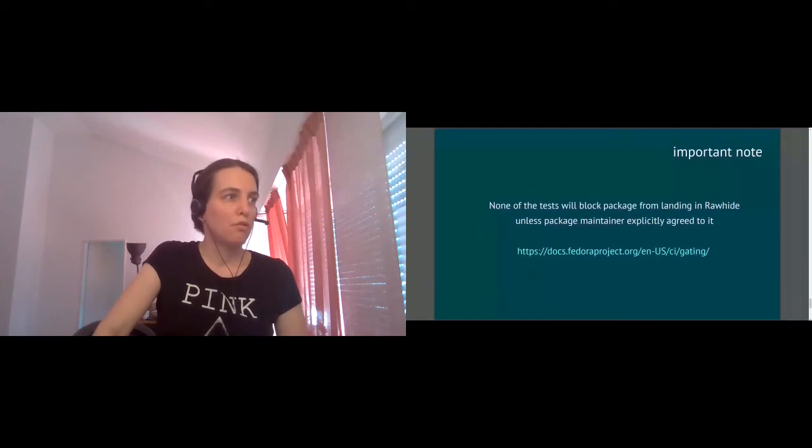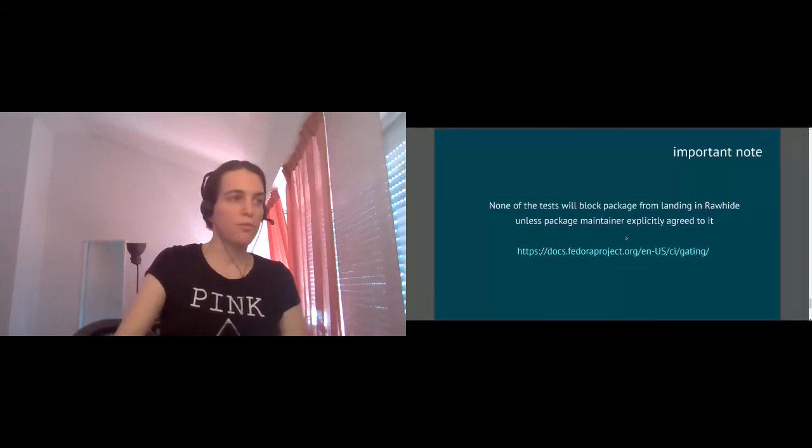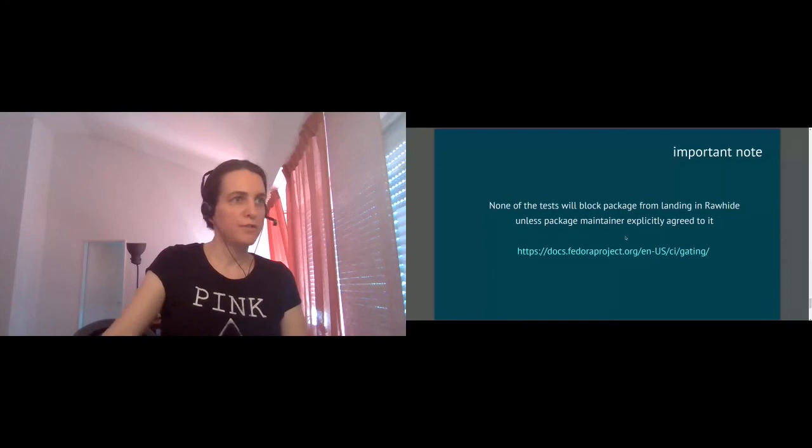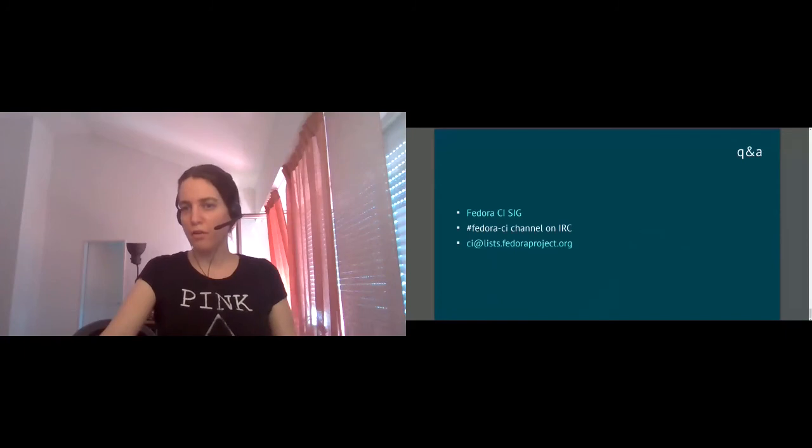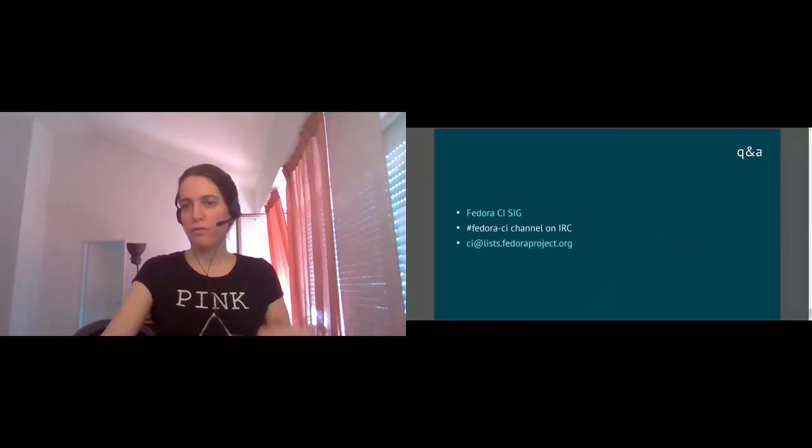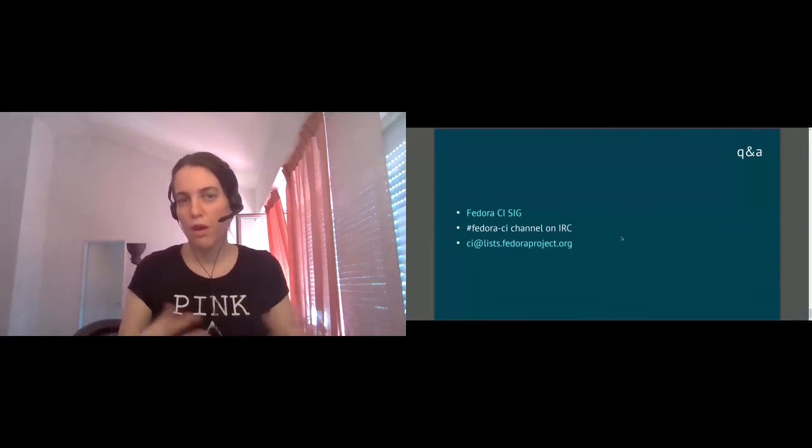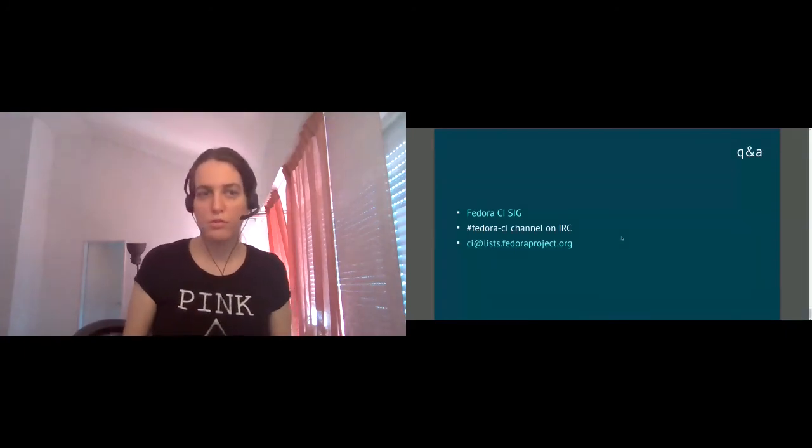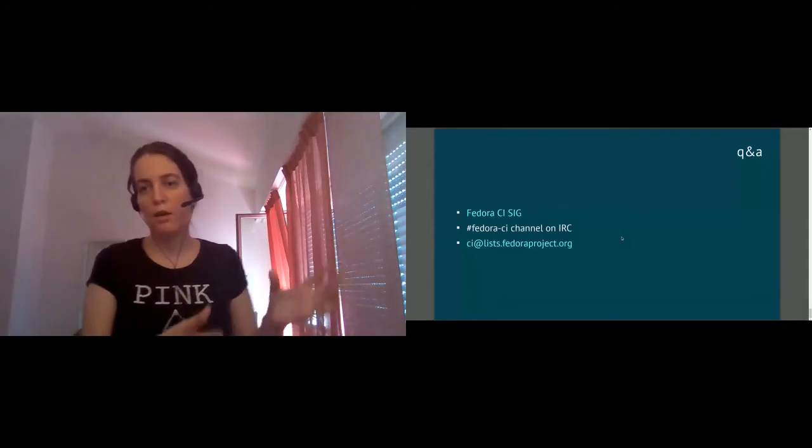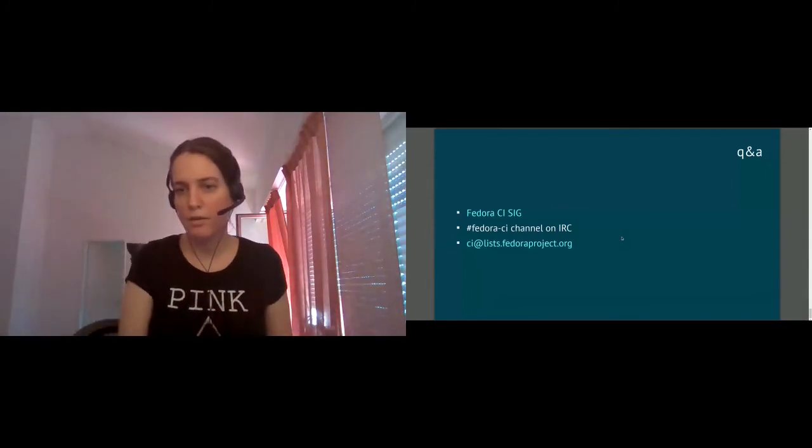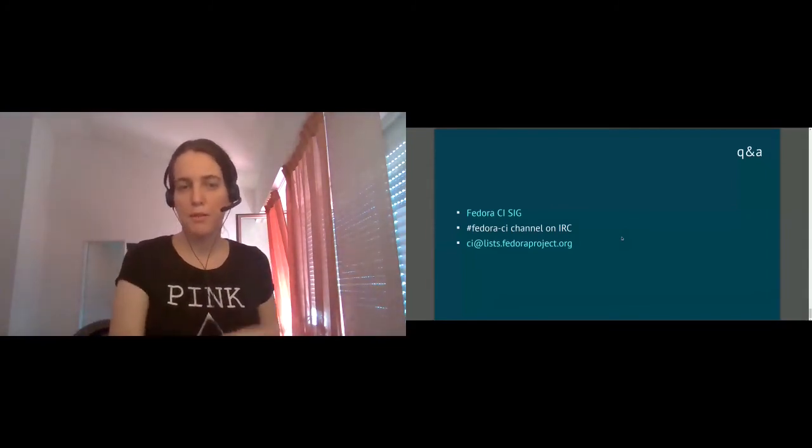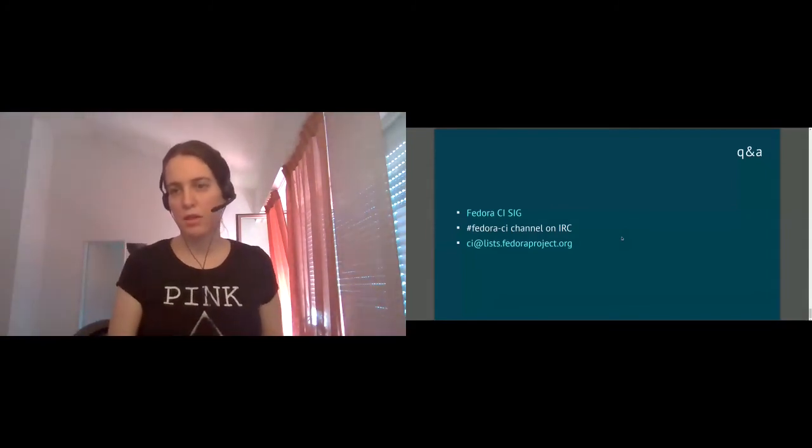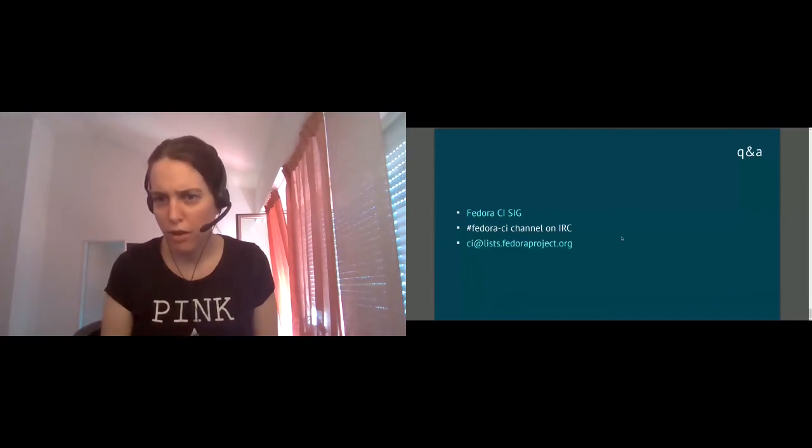So to be honest this was faster than I expected so I wonder at which level the audience is and do you have more questions on Fedora CI on Rawhide gating or on specific implementation details. Feel free to ask.